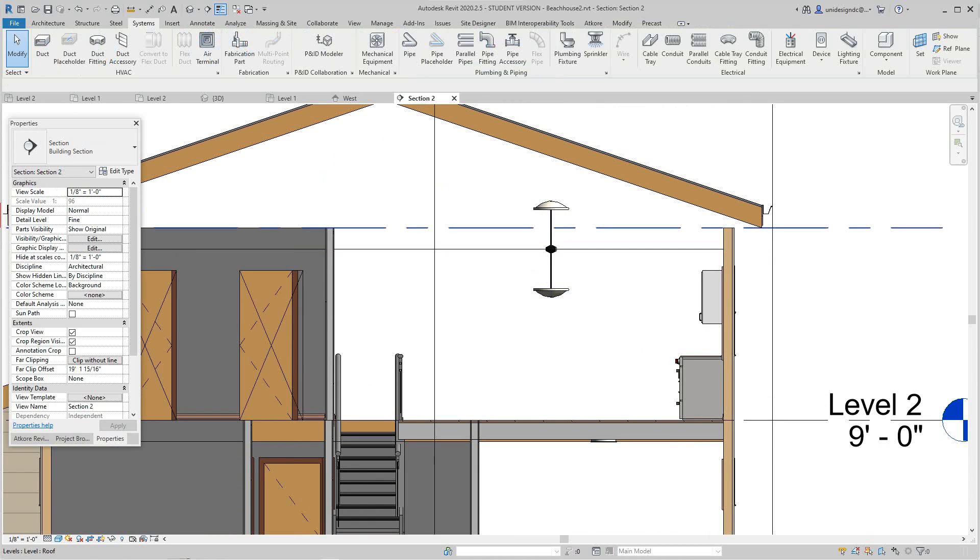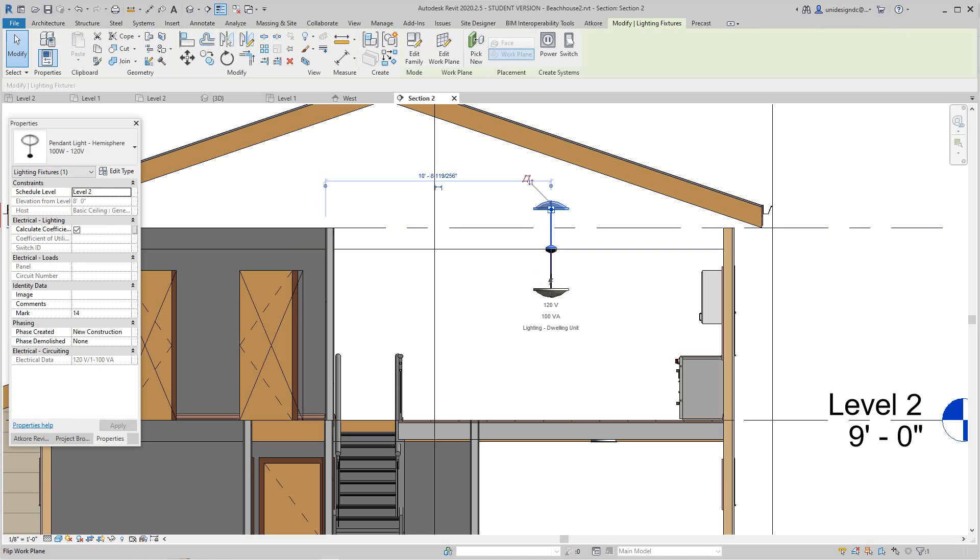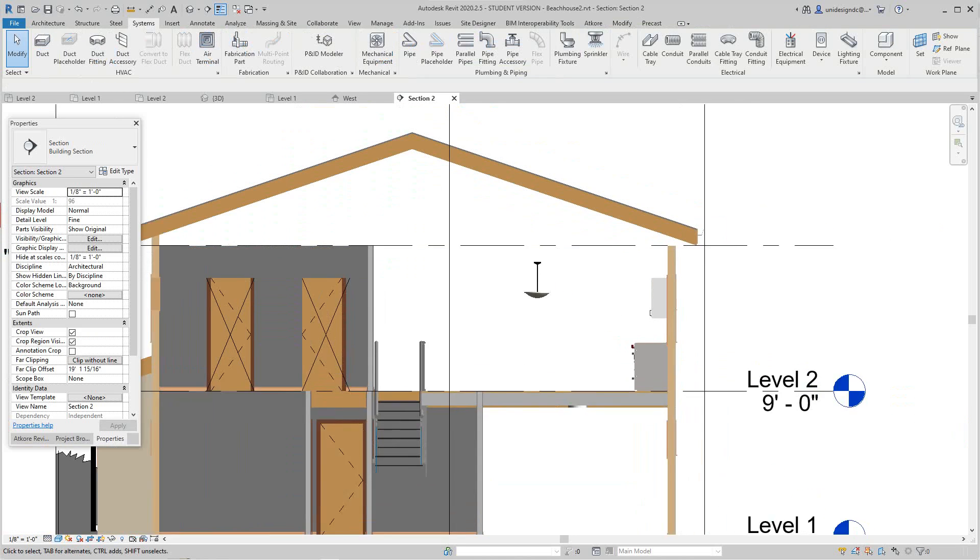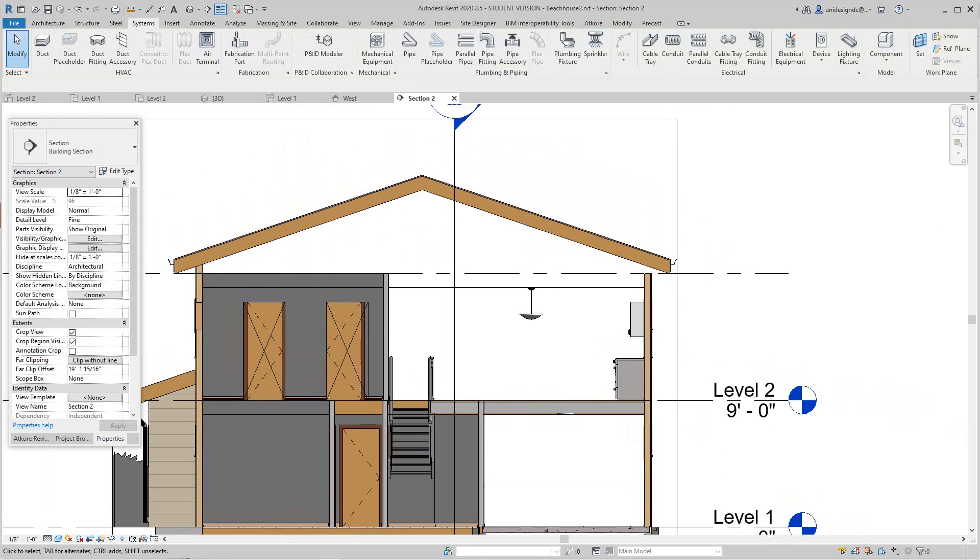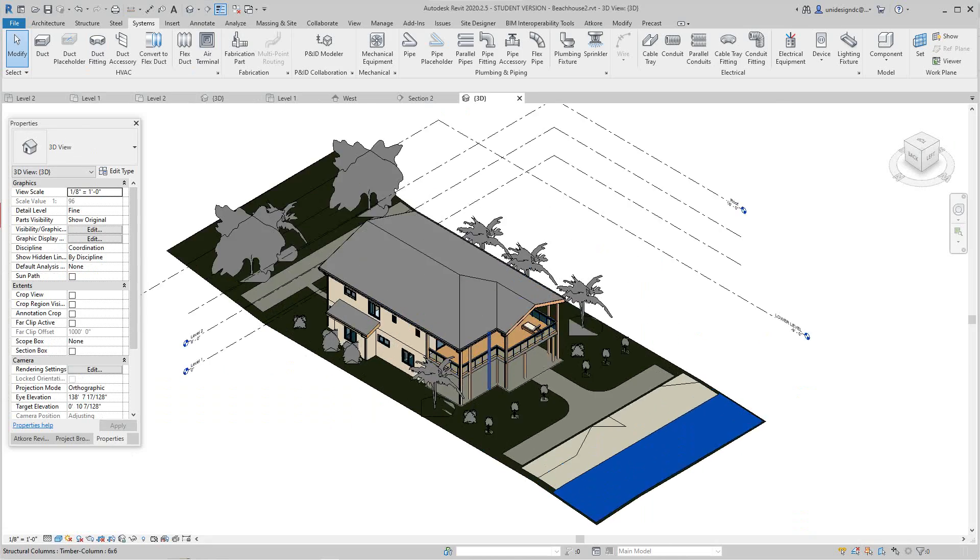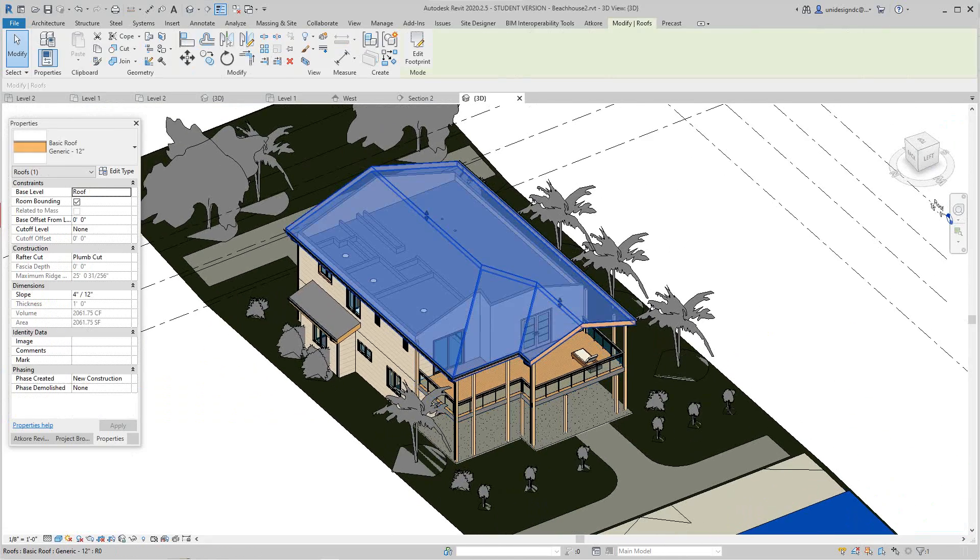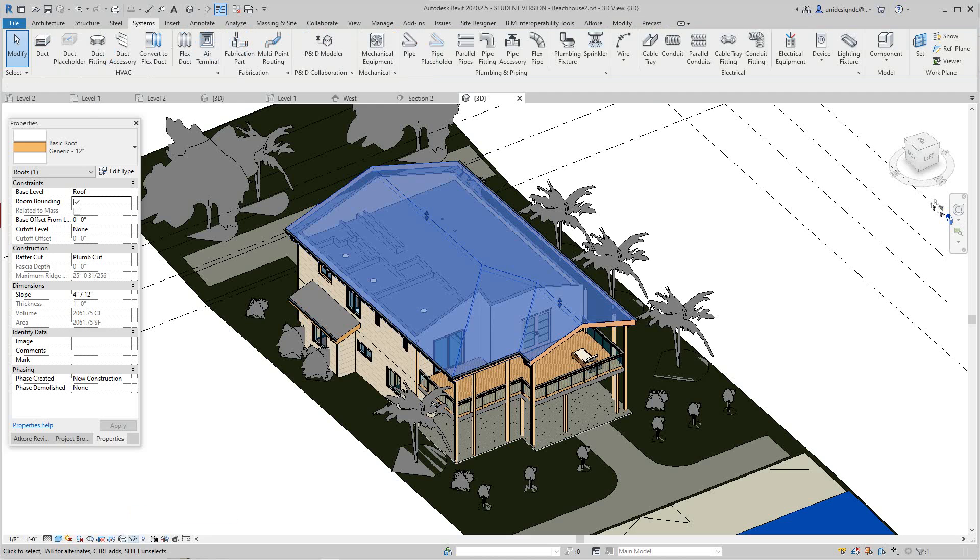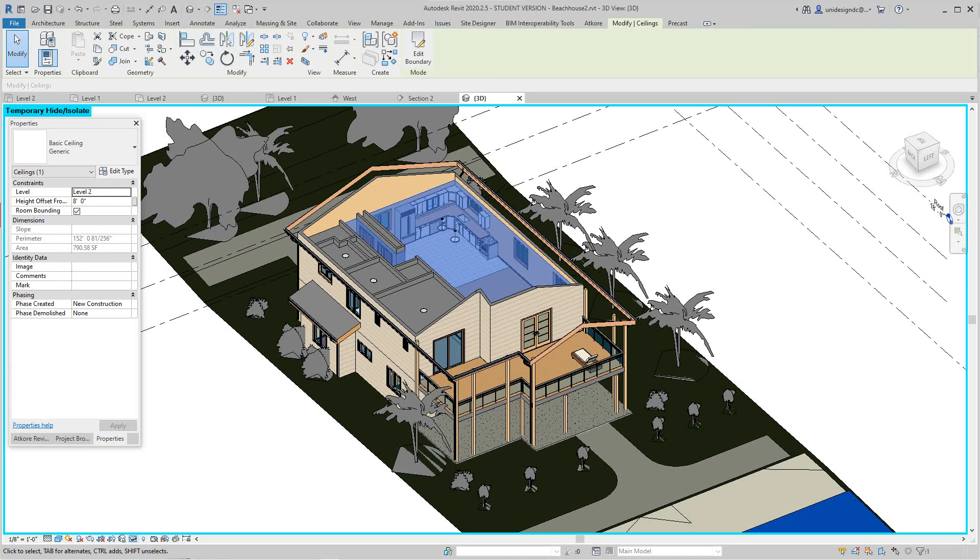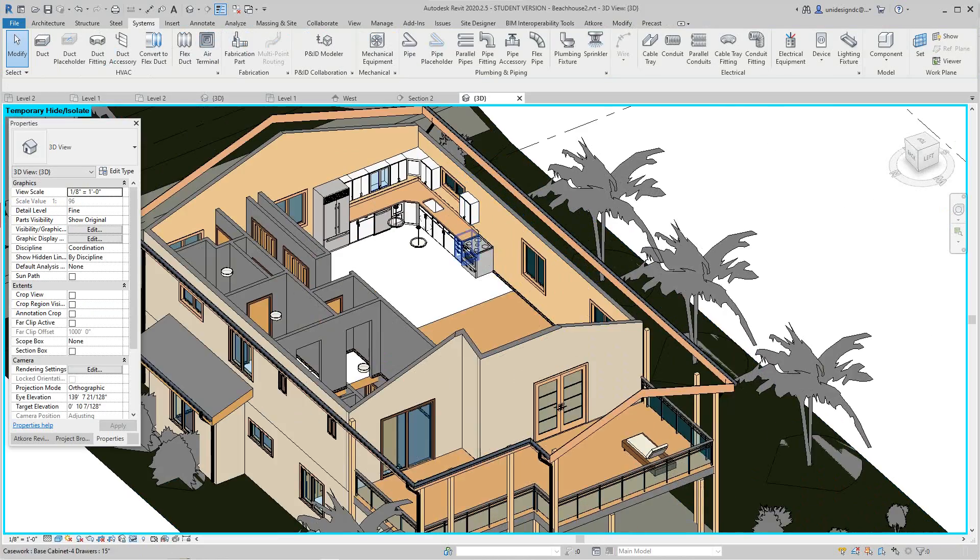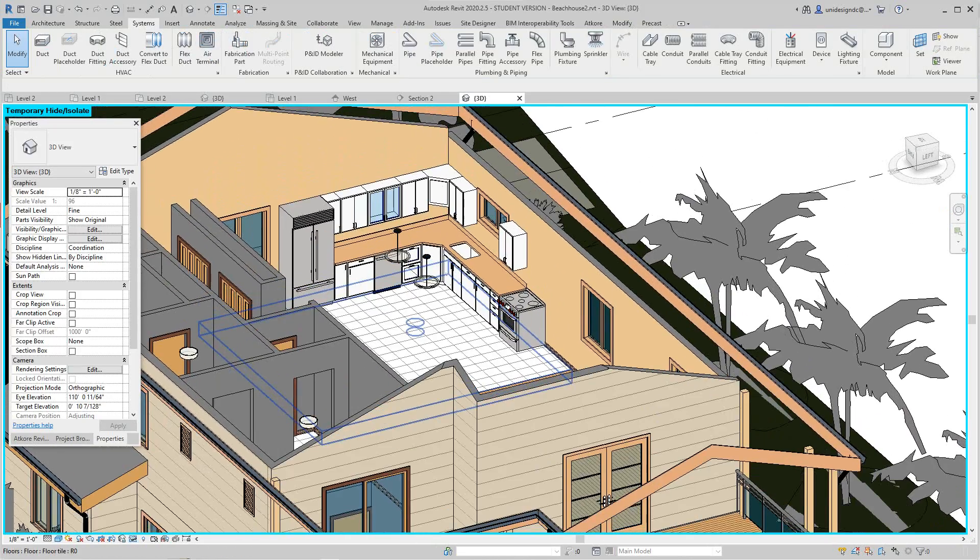Anyway guys, we've got our ceiling plans done for our project. It's coming along. We've got the outside pretty much done. I'm going to deselect this roof and I'm going to hide this element. I'll hide this category here. There we go, so we're going to look in it. We've got much going so far.